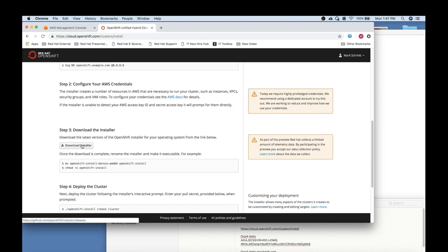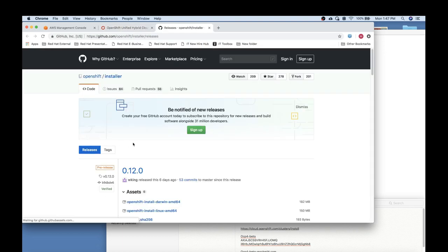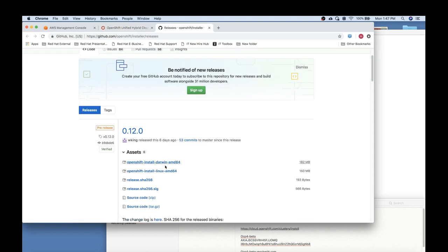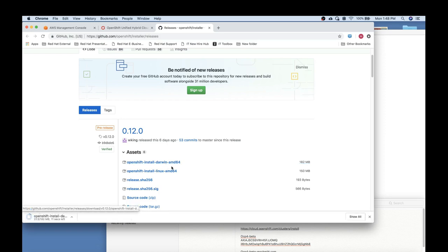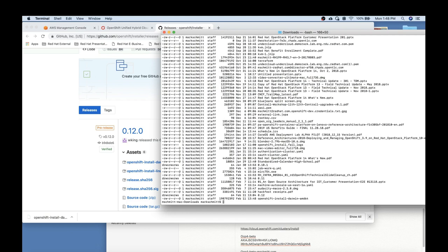Next you can download the OpenShift 4 installer by going to cloud.openshift.com/clusters/install. That will redirect you to GitHub OpenShift installer releases. At this point you can select the appropriate binary for your workstation OS, either Linux or Mac.